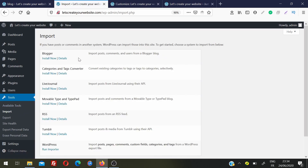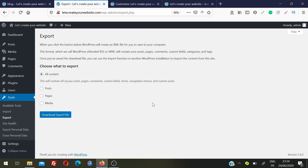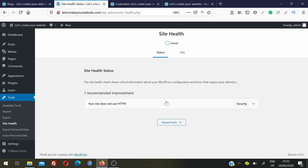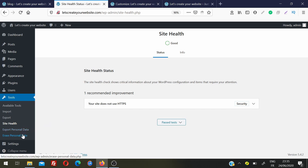The Tools section lets you import data into WordPress — for example, importing posts and comments from a Blogger blog, or importing categories. You can also export your website content to import on another website. Site Health, a recently introduced feature, checks for issues on your site. My site health is good but I have a recommendation to use HTTPS — once I add SSL, that recommendation will disappear. You can also export or erase personal data from here.